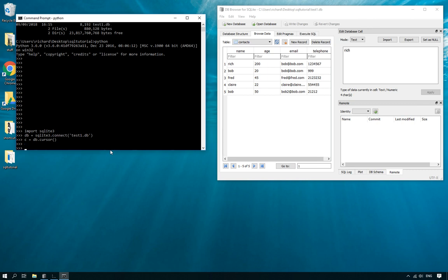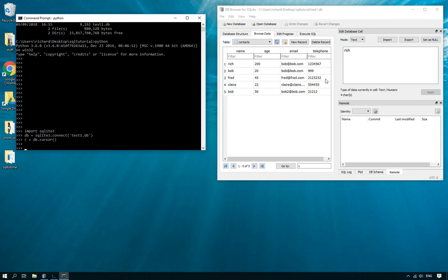So let's have a look. Who do we want to delete? Well we want to delete Fred. Now we could do an SQL delete from contacts where name equals Fred. We could do that but there's a problem because if I had three or four people called Fred it would delete all of the Freds. So we don't want to use that. What we want to do is use his row ID here and Fred's row ID is three.